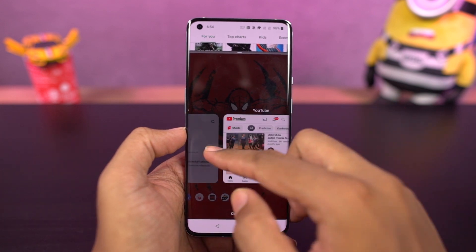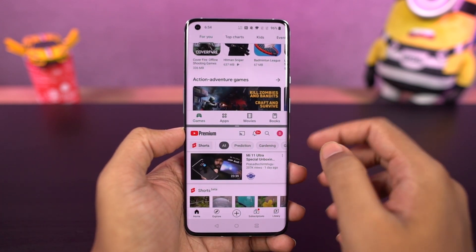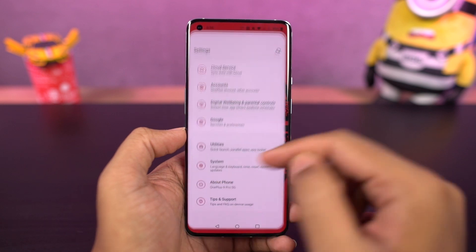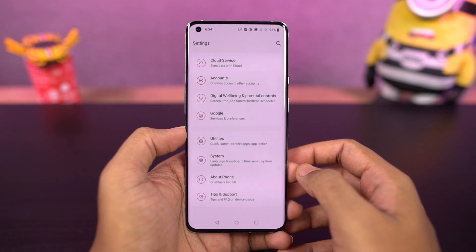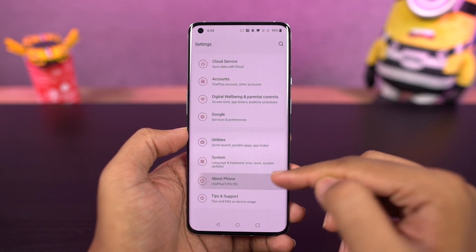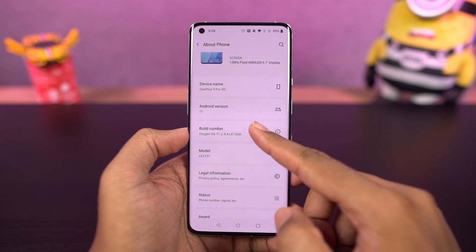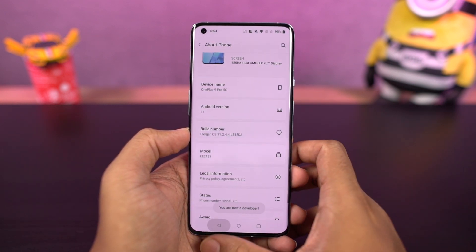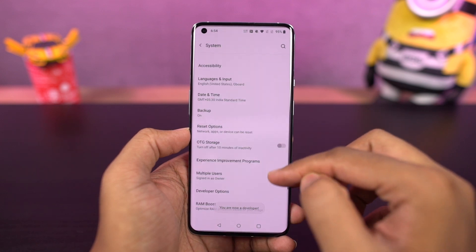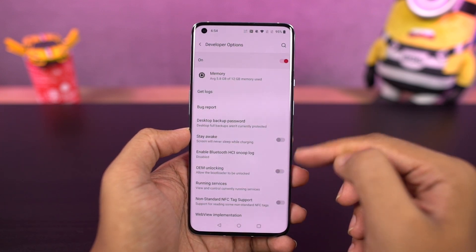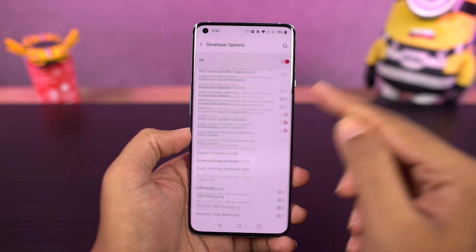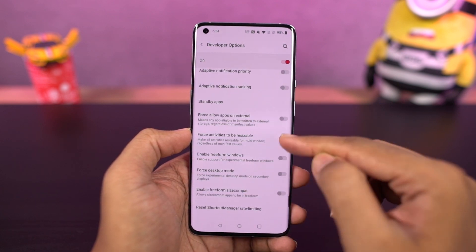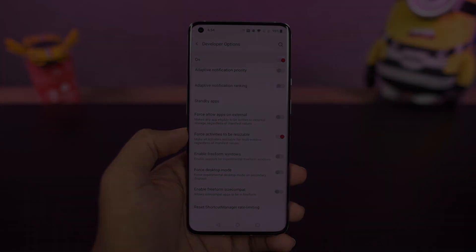Some applications do not support split screen, so to fix that, we need to enable developer options. Go to settings, then about, and click on build number seven times. Once developer options are enabled, go to developer options, scroll all the way to the bottom, and enable 'Force activities to be resizable.' Enable it, restart your phone, and you'll be able to use all applications in split screen mode.